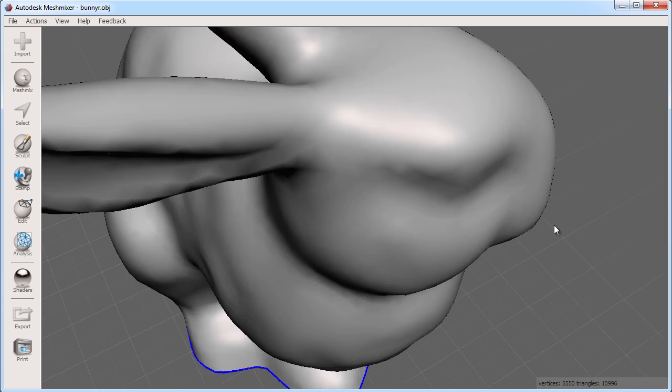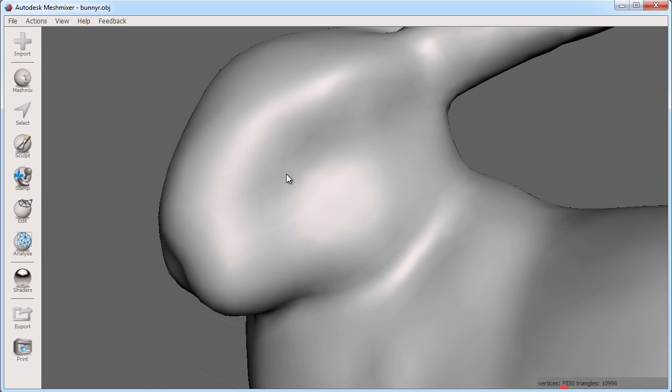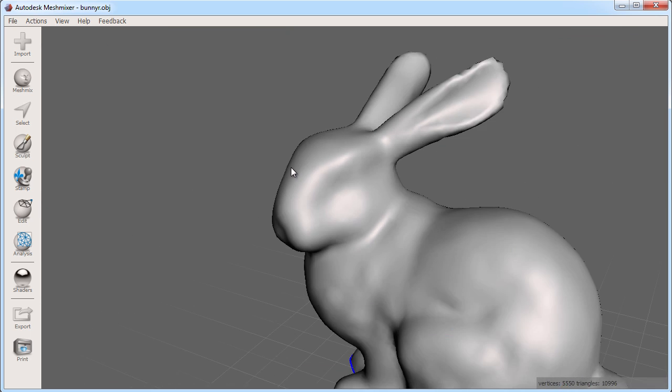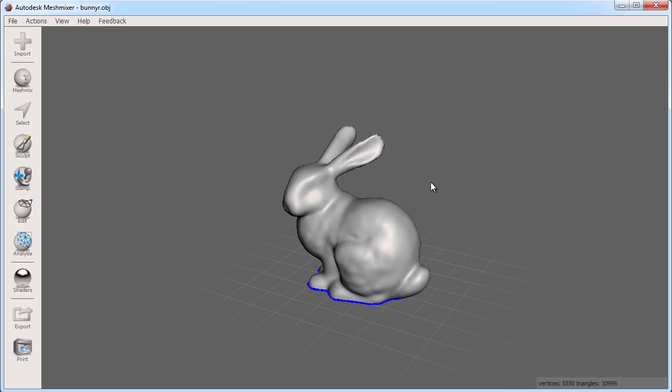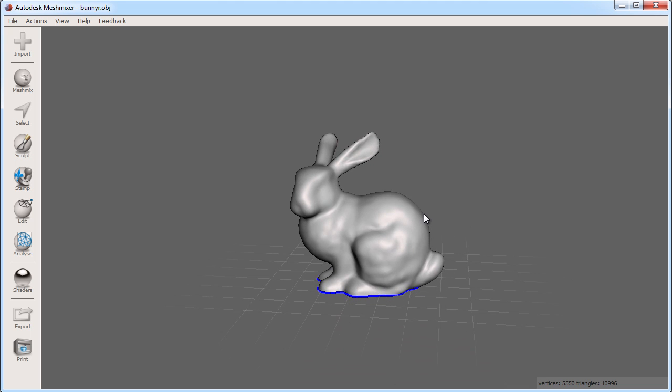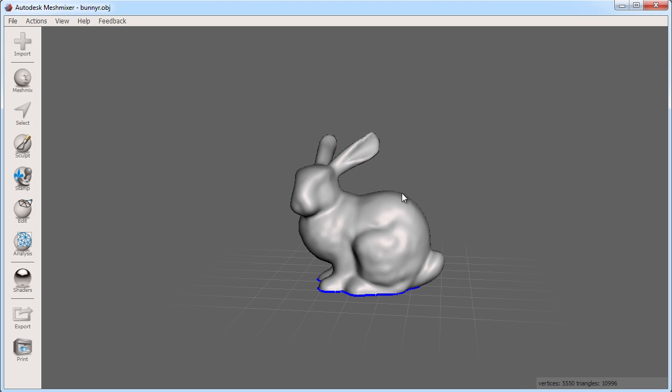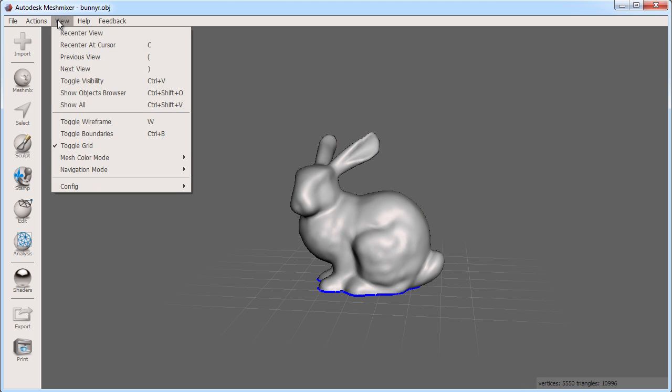One tip I'll leave you with is a nice quick way to look at something in your 3D scene. You will see some additional navigation options under the view menu. The second option is recenter at cursor, which has a hotkey of C.